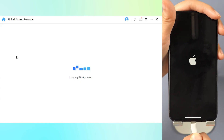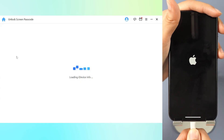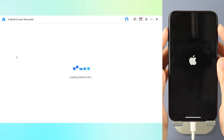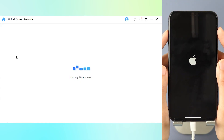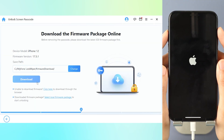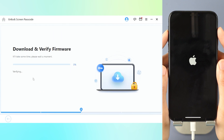Step 2: Connect your iPhone to the computer. Confirm iPhone information and click Download to continue. Step 3: After the extraction and verification process succeeds, click Start Unlock to unlock.